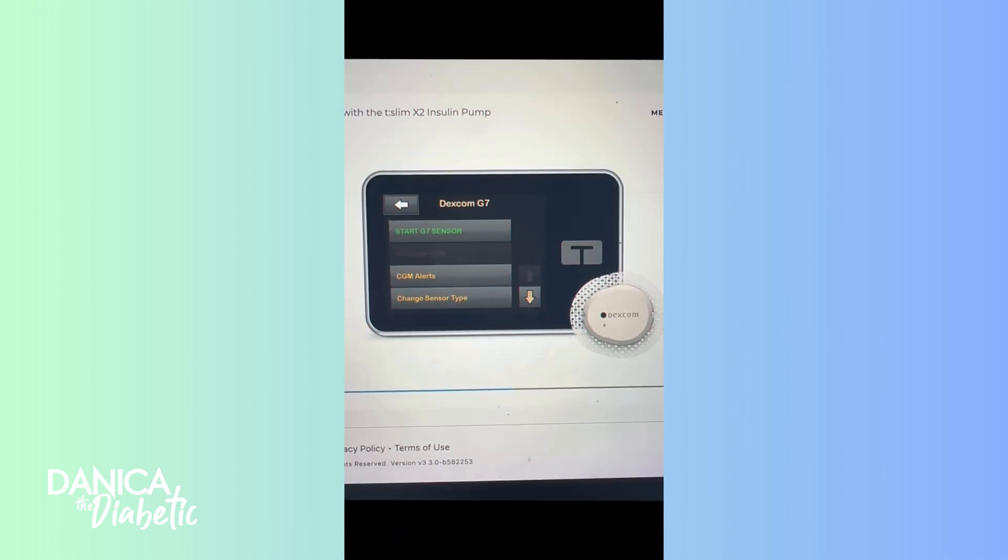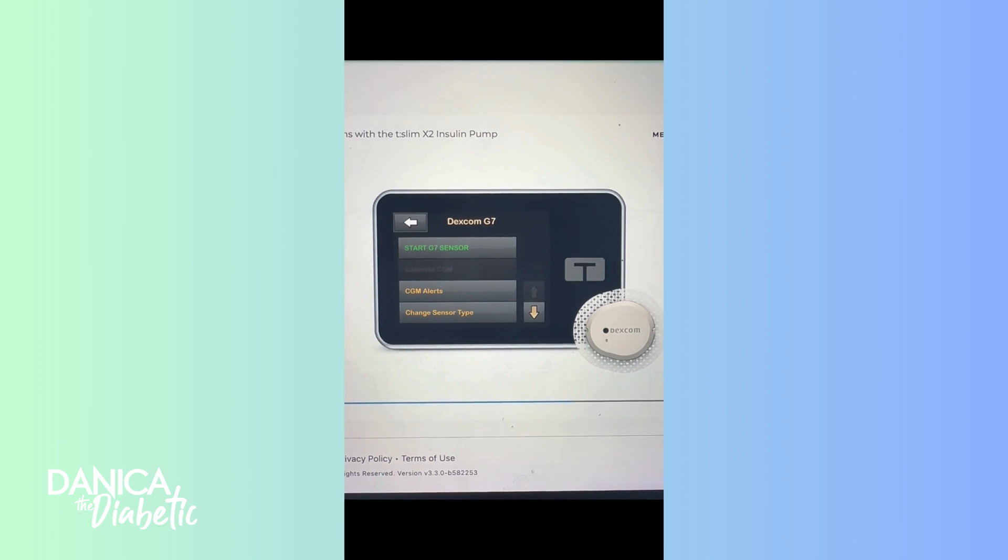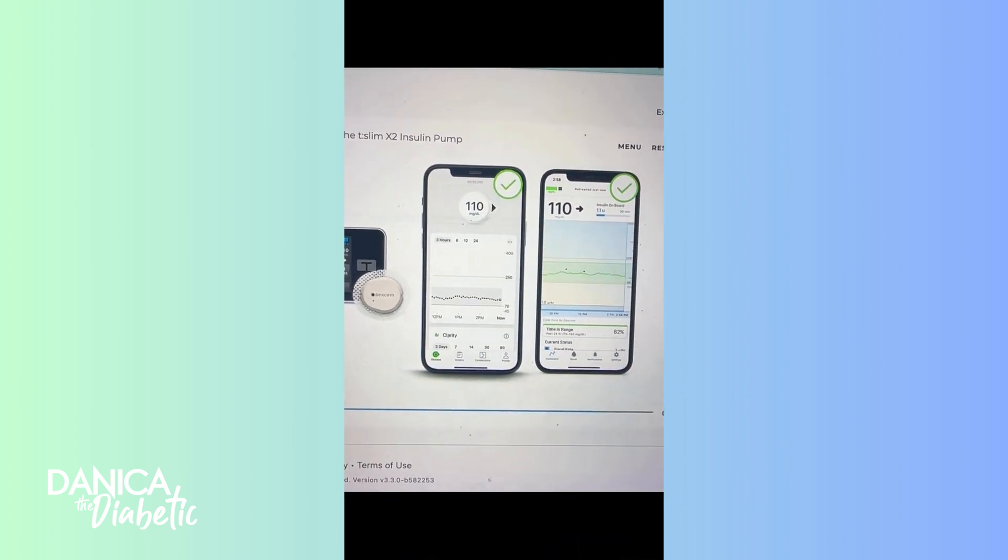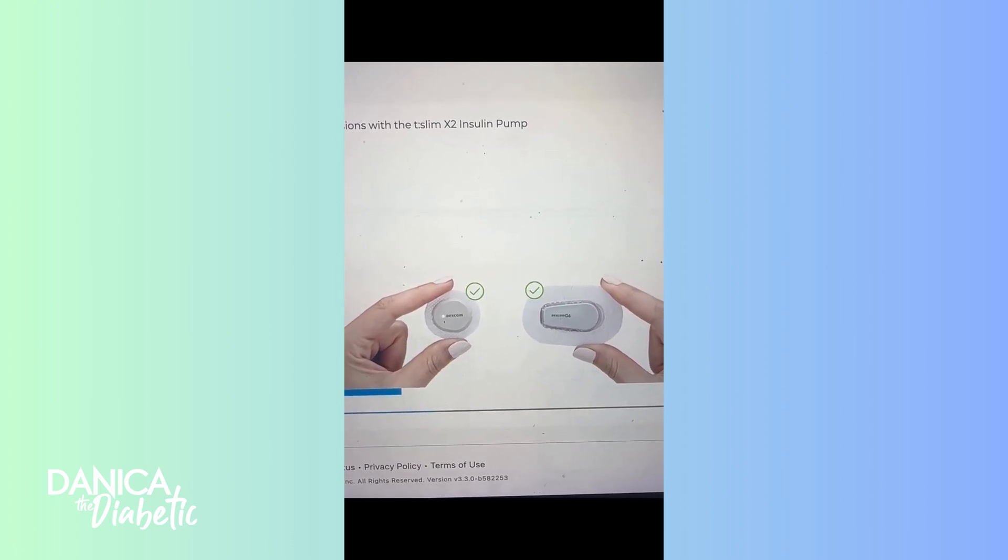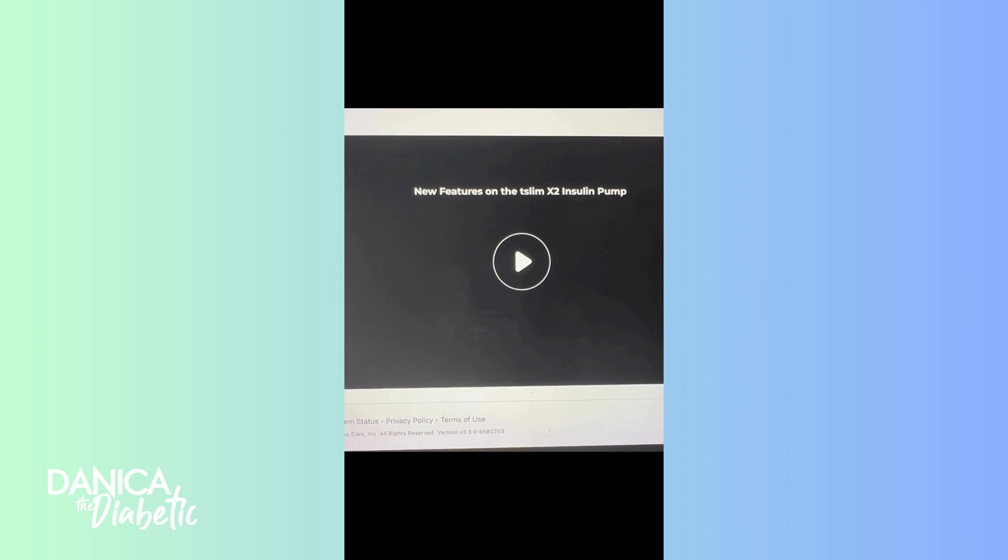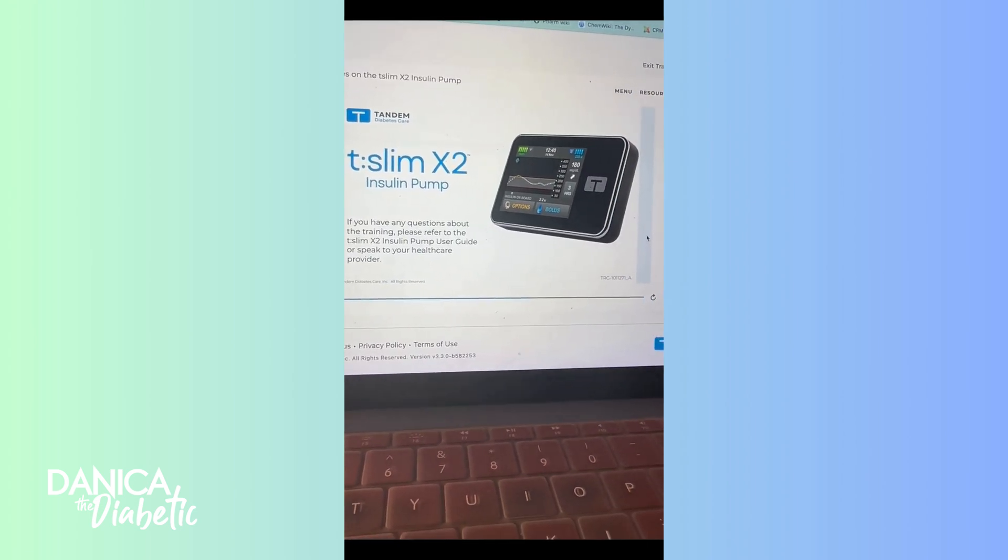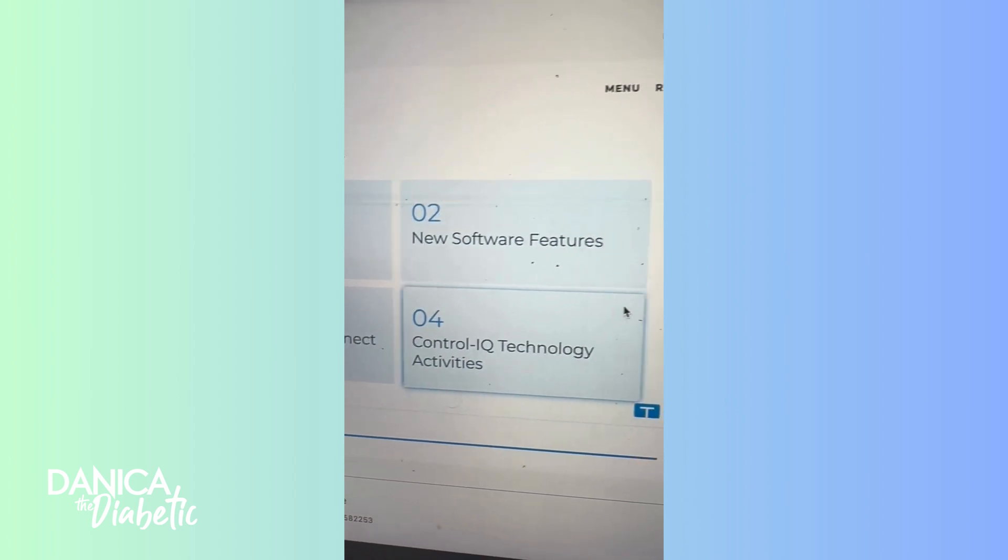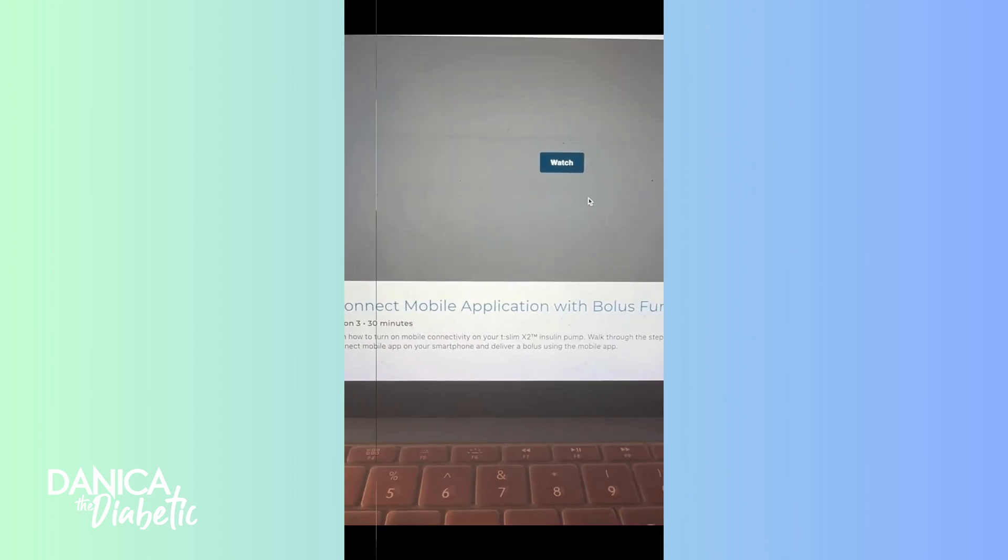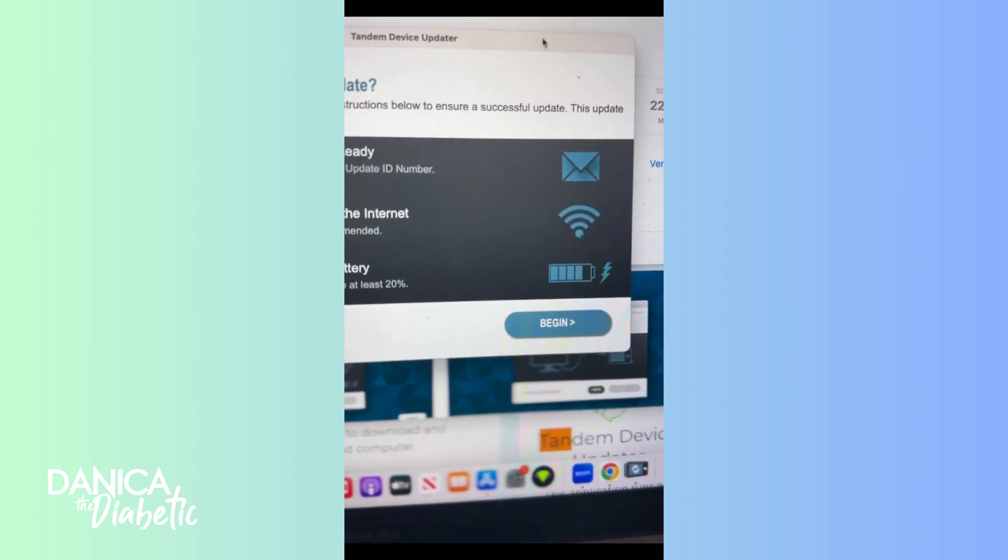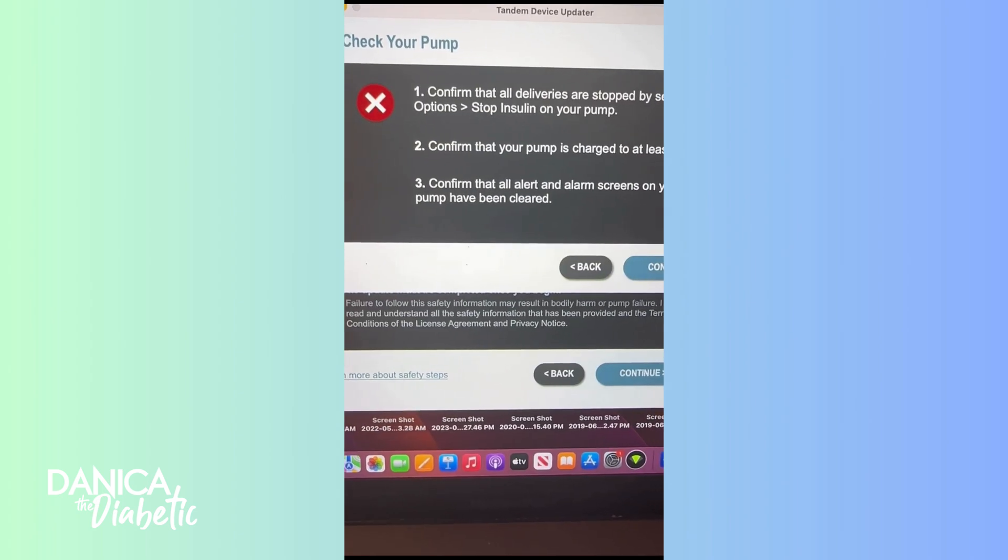The first part is really just talking about how it looks different and how to update it to the G7. So you'll be able to see the G7 on your phone and in your pump itself. It works with both the G6 and the G7, so you don't have to rush and use your G7 stuff if you still have G6s.